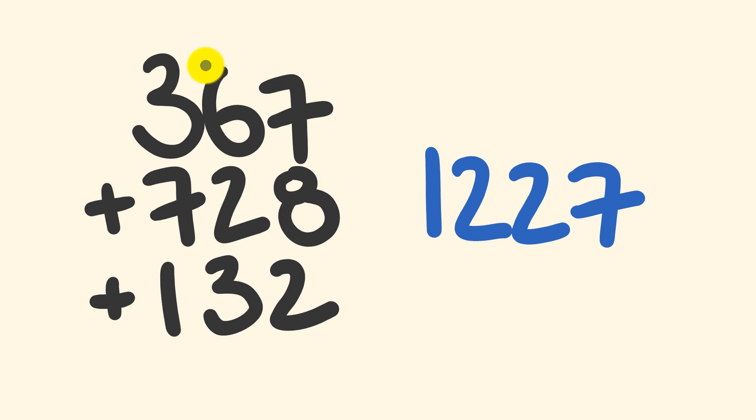Instead, what we're going to be doing is the opposite. We're going to be adding from left to right, starting with the most significant figures first, the hundreds, then adding the tens, and then the units. Moving from left to right.